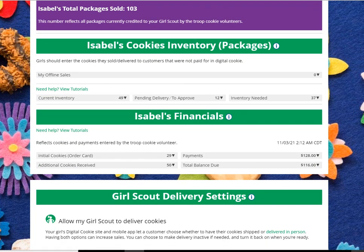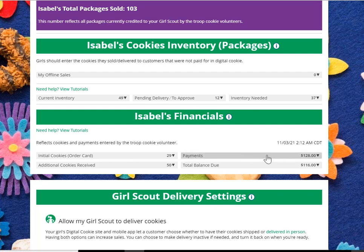This will tell you at a glance how many initial cookies you received from your troop, how many additional cookies you received from the troop, how many payments have been made, and your total balance still due.